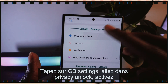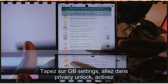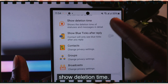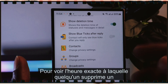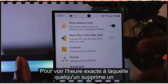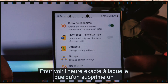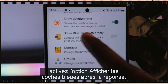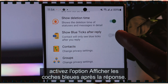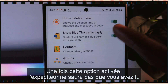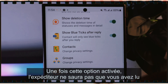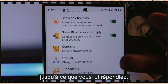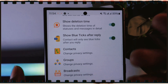Go to Privacy Unlock and activate Show Deletion Time to see the exact time someone deletes a status or message. Then activate Show Blue Ticks After Reply — once activated, the sender won't know you've read their message until you reply.